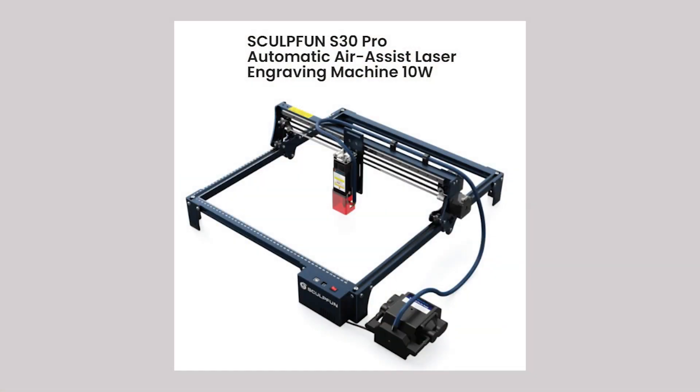We were super excited and grateful to have SculptFun send us their S30 Pro, which is a 10 watt laser engraver. I've done hours and hours on this machine. We love it. We've done tons of projects.